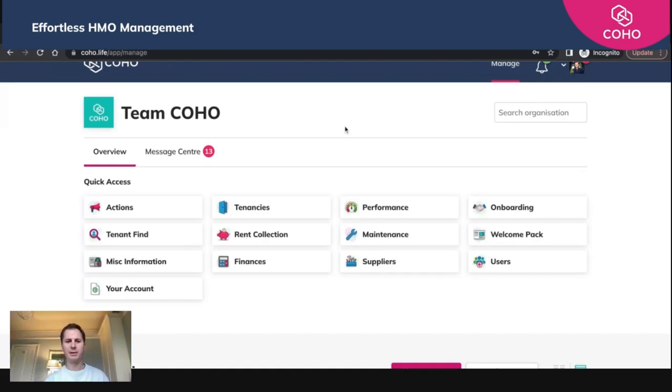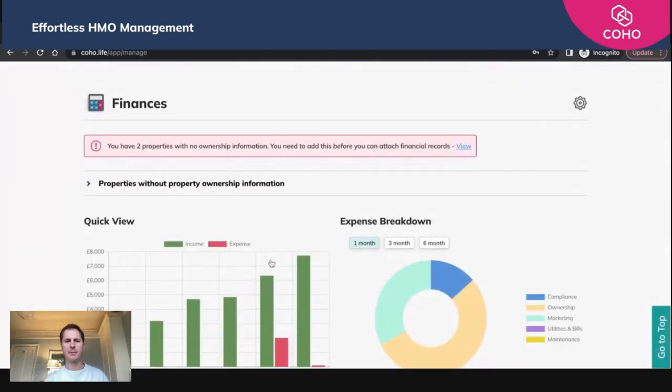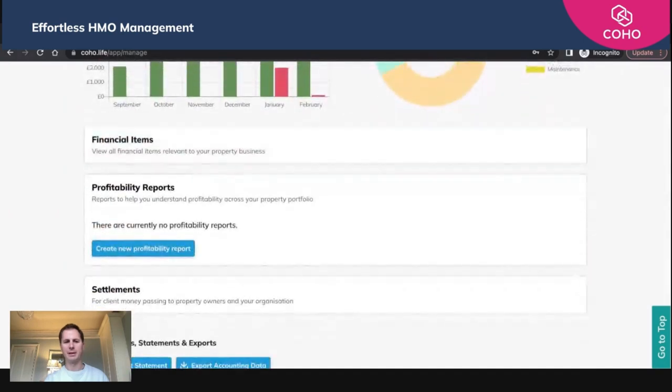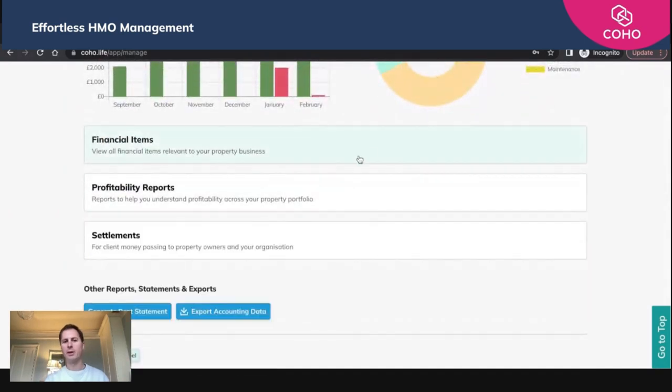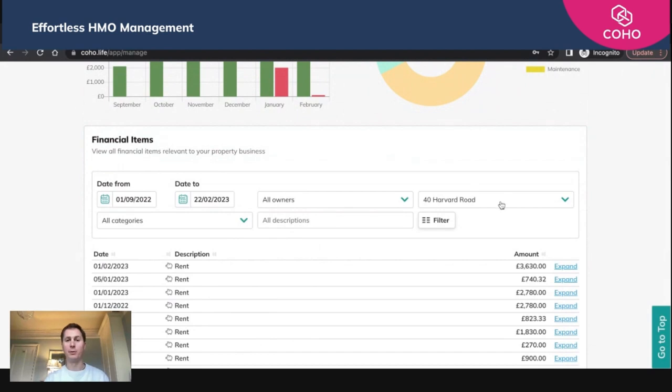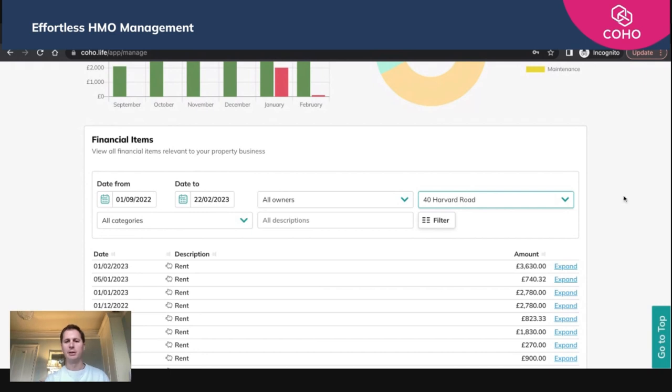Same as the others, you click the finances button here in quick access and go down to the finances area. I know that I've set up one of my properties to be owned, and that is 40 Harvard Road. If you have a property of your own, you just use the drop-down list here and either select all properties or just select the property you're looking to deal with in this example.